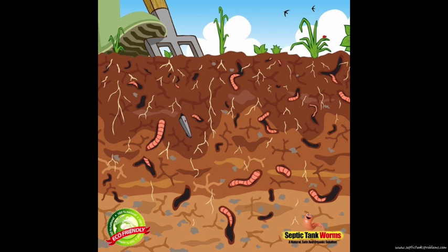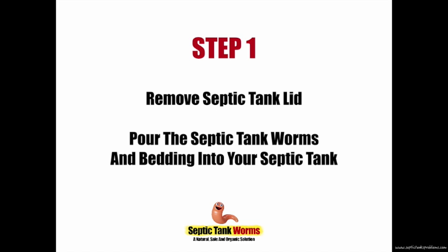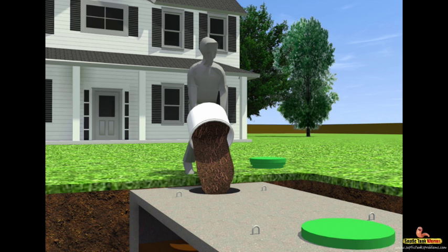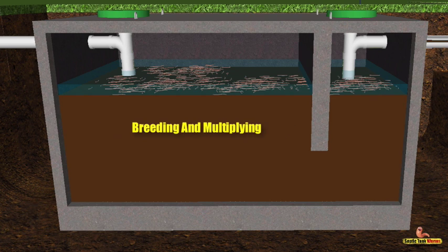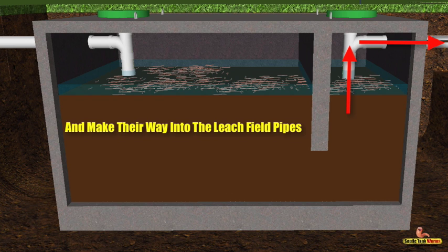For thousands of years, worms have been living underground, eating rotten and decaying waste and converting it into clean organic matter. Step one: once you've received your bucket of worms, simply remove the lid off the septic tank, remove the lid off the bucket of worms, and pour the bucket of worms and bedding into your septic tank. The worms will settle on top of the sludge and very quickly start to do their job — breeding, multiplying, burrowing into the sludge, and making their way through the pipes toward the drain field.